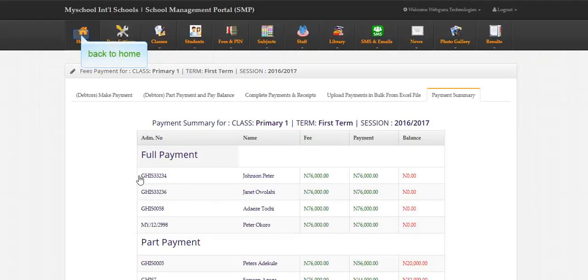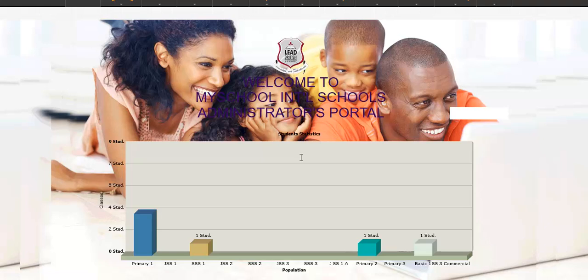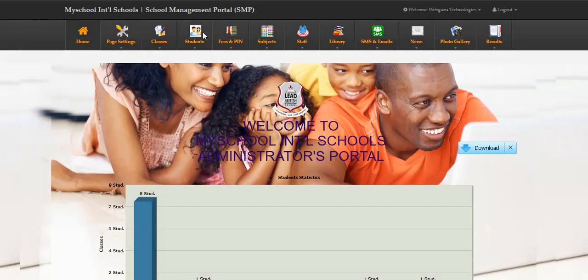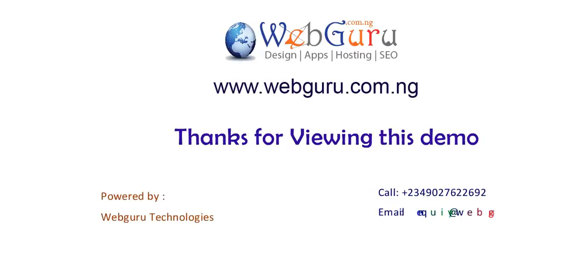Back to home. Thanks for viewing this demo. Contact us today. Your satisfaction is our topmost priority.